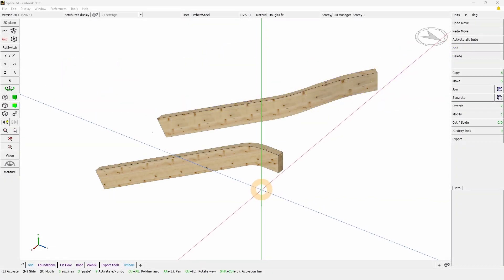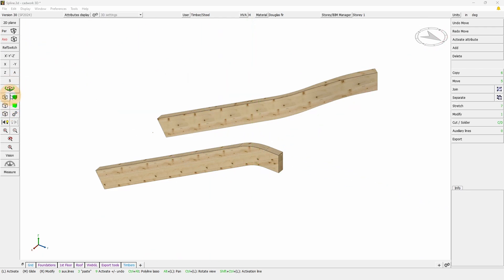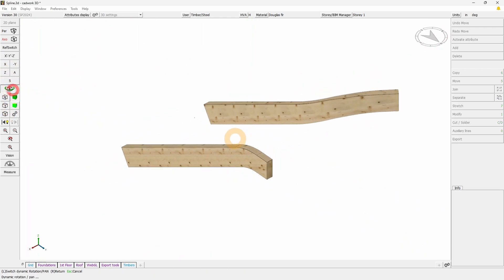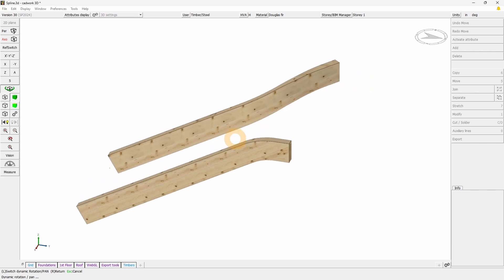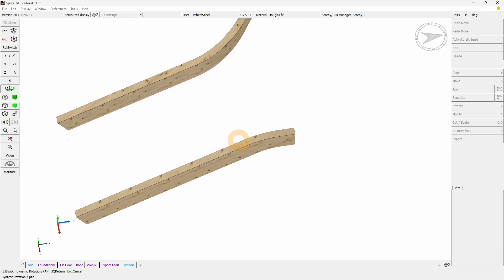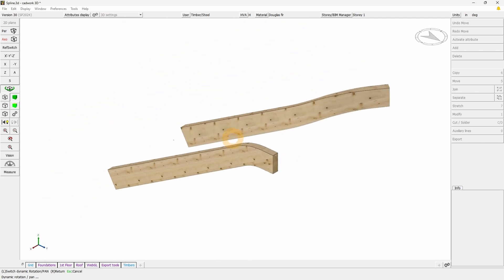In this video we are going to check the different solutions to create curved elements, either in two dimensions or three dimensions, either one on the right-hand side.